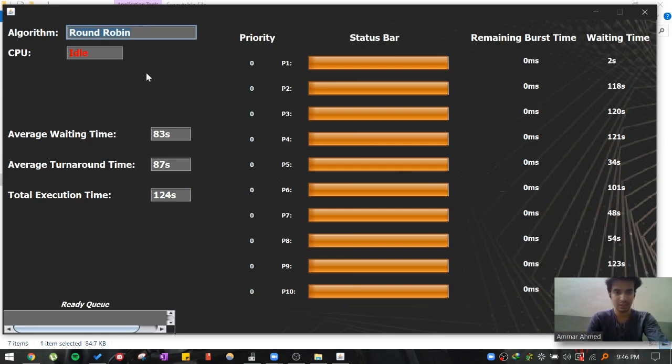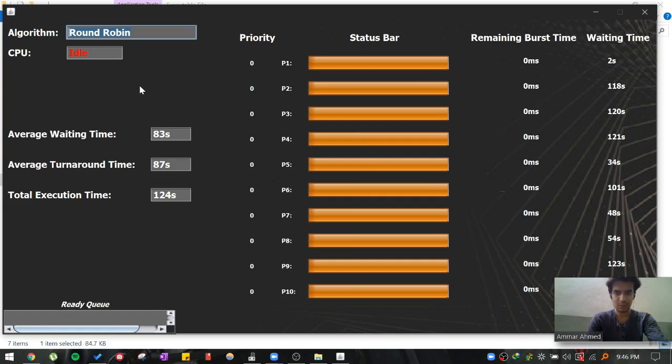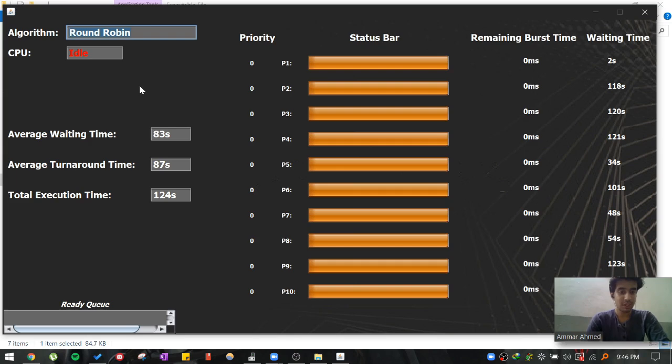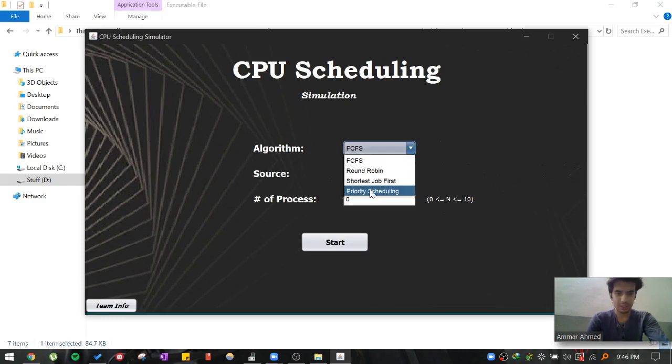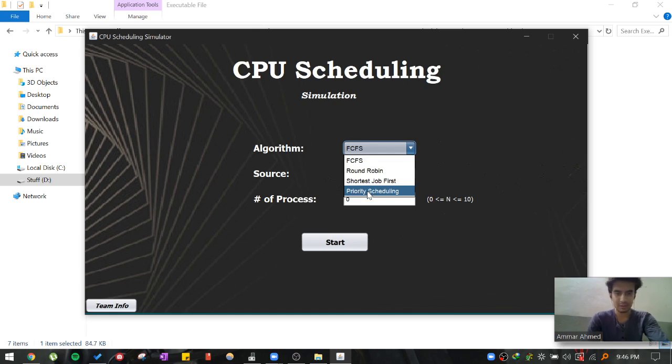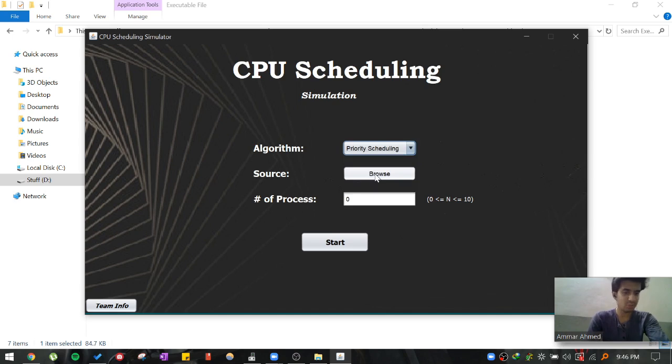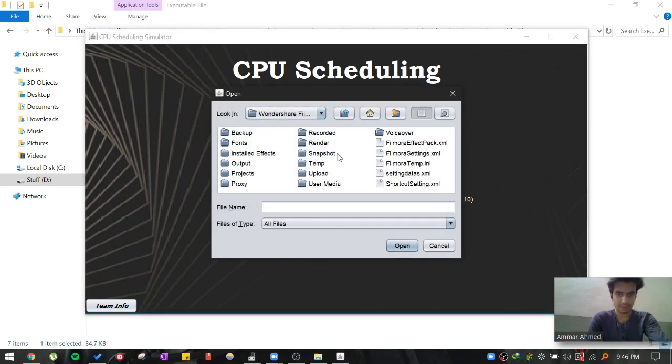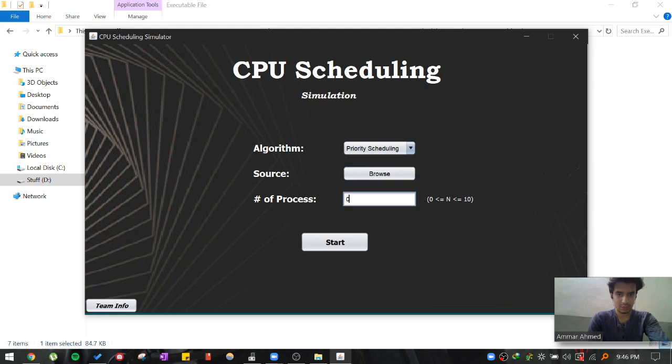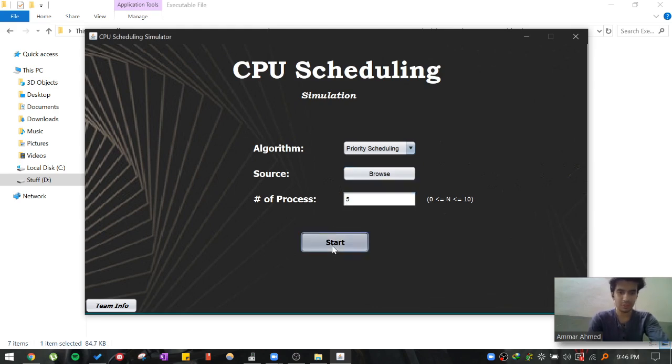Just like shortest job first, FCFS, and also the priority scheduling algorithm. I will also be demonstrating priority scheduling algorithm next. So now I will be testing priority scheduling algorithm and see how that works. I do not have time to go through all the scheduling algorithms obviously. This demonstration of these two algorithms can summarize the project. For example right now I am giving only five processes, just to demonstrate the priority scheduling algorithm simulation.